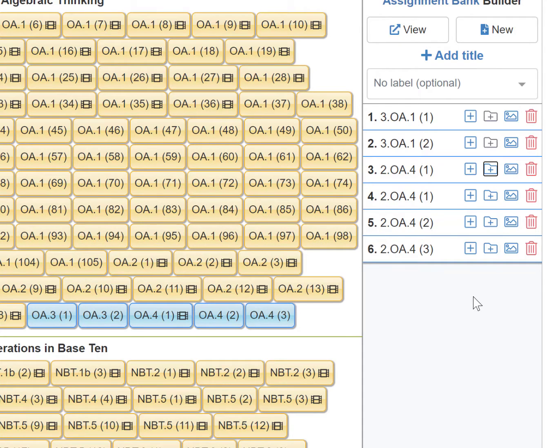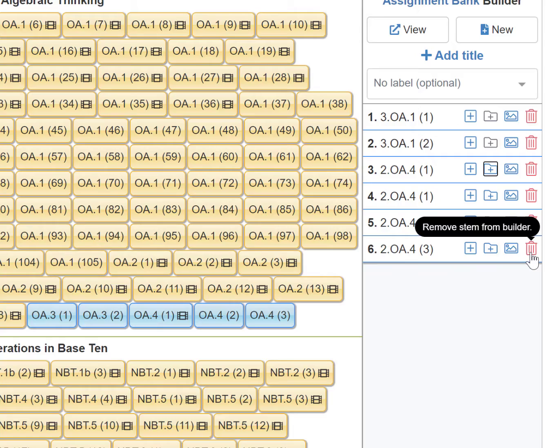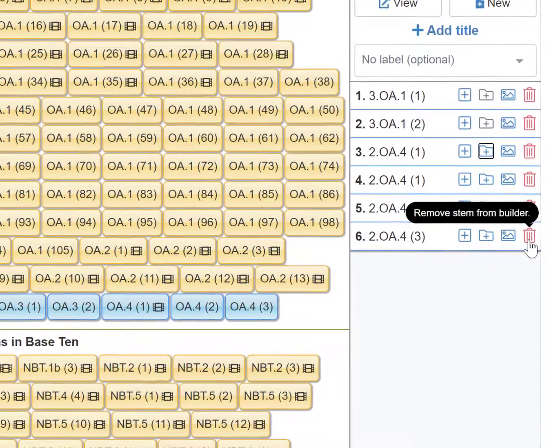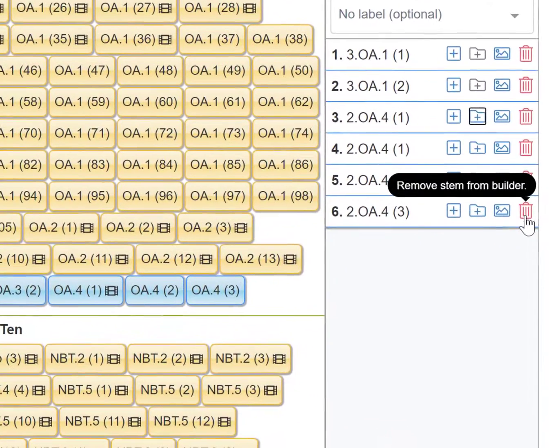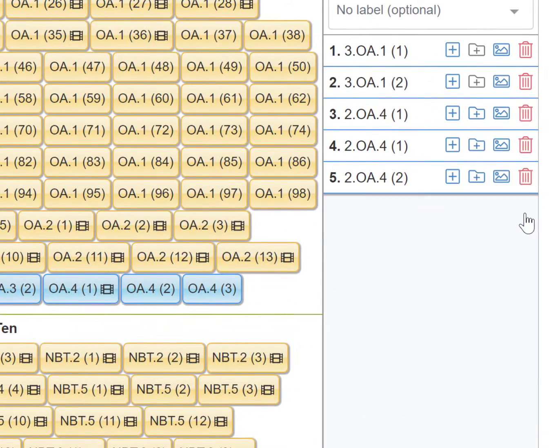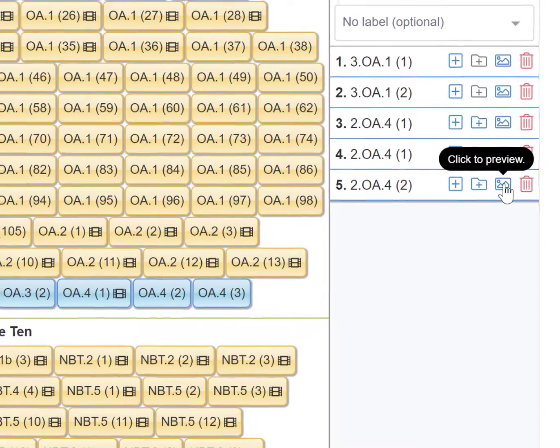If a standard has more STEM than desired, I can click the red trash bin to erase them one by one.